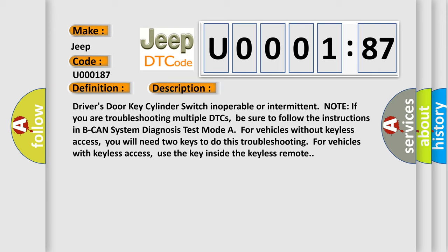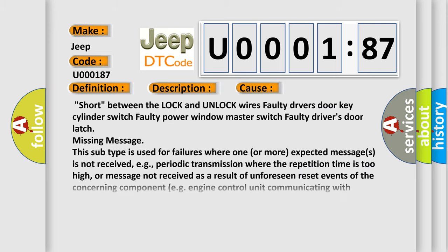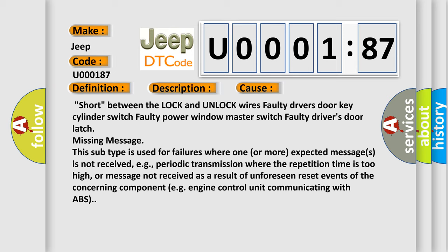This diagnostic error occurs most often in these cases: short between the lock and unlock wires, faulty driver's door key cylinder switch, faulty power window master switch, faulty driver's door latch, missing message.